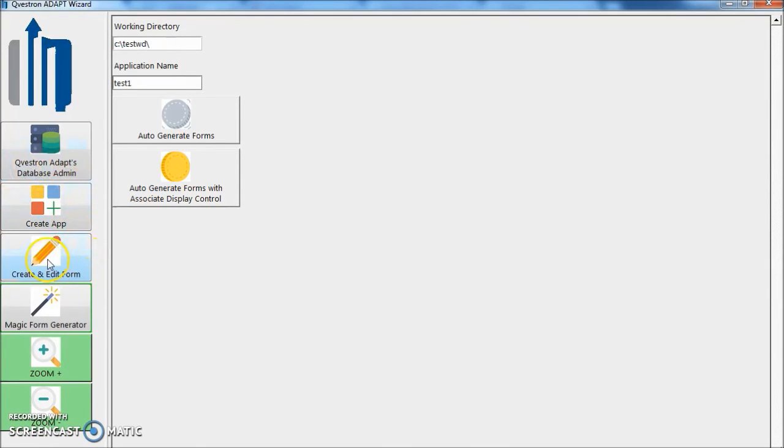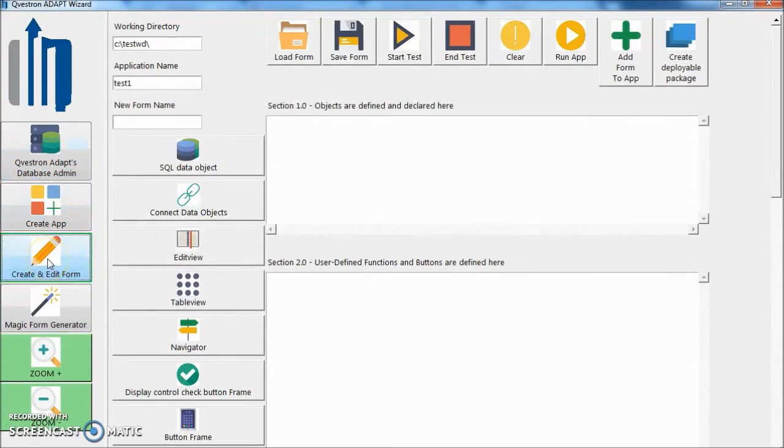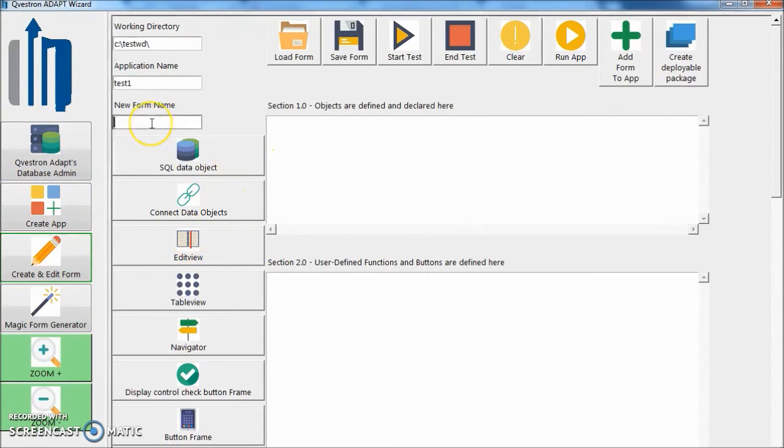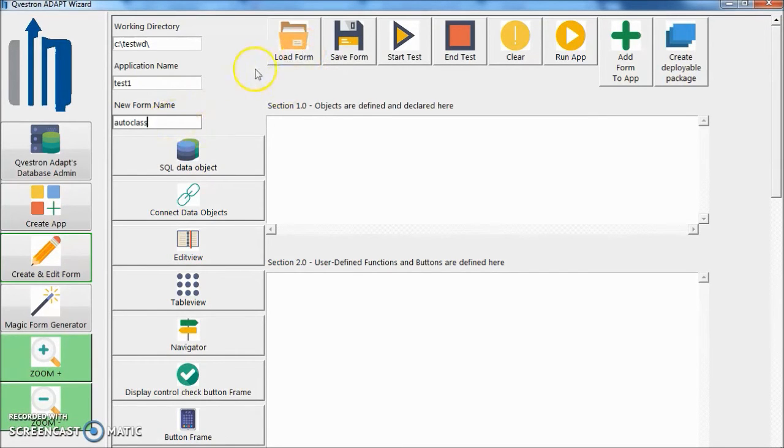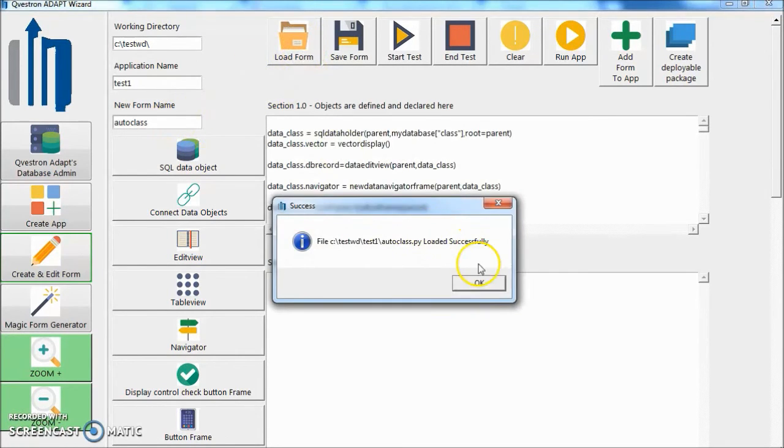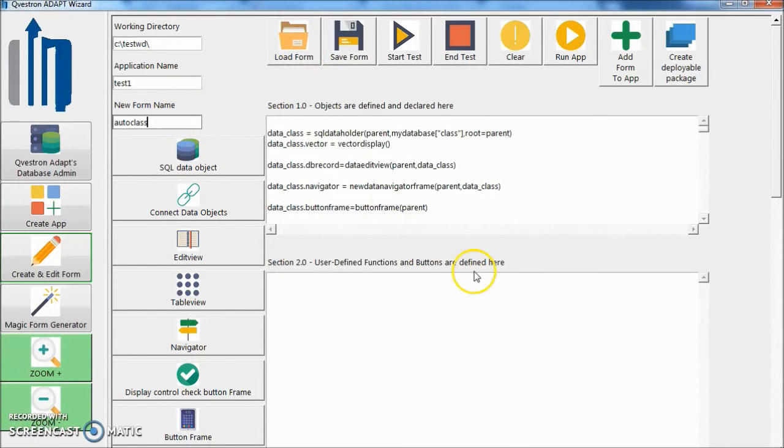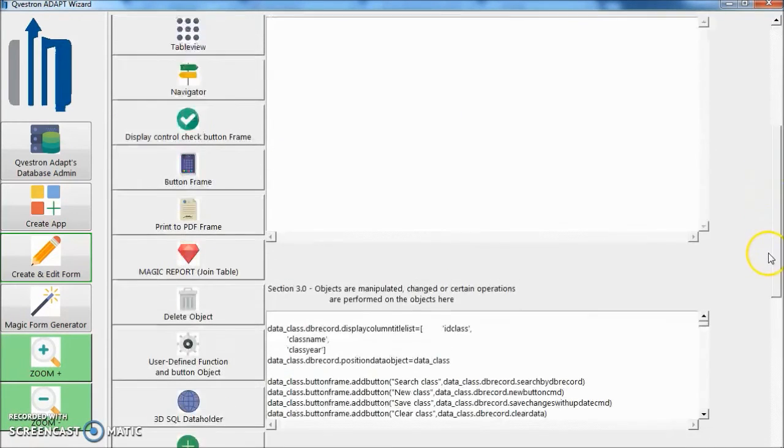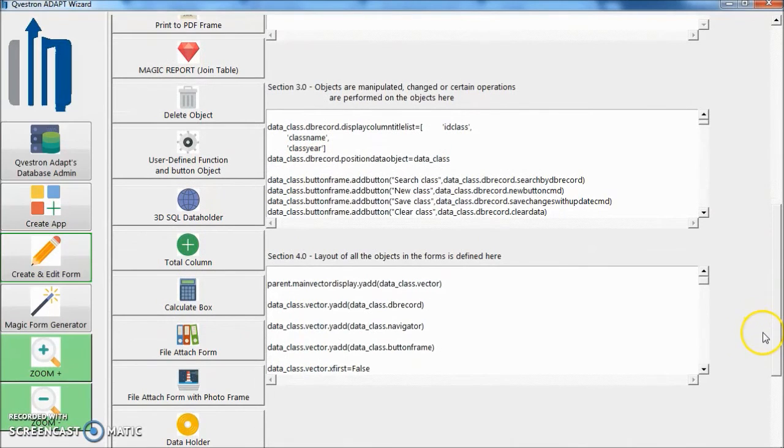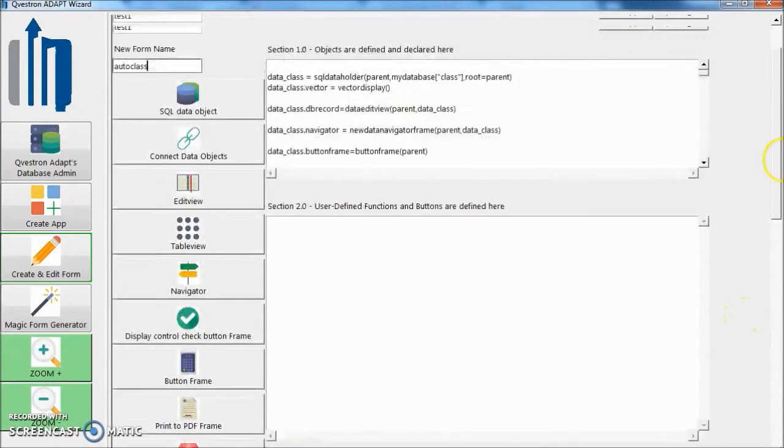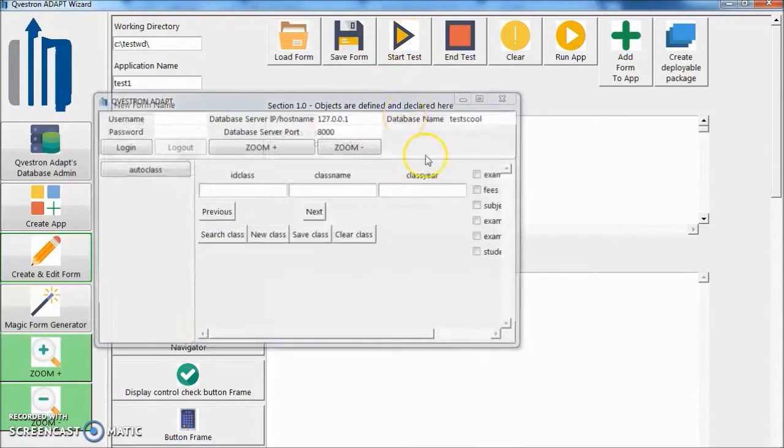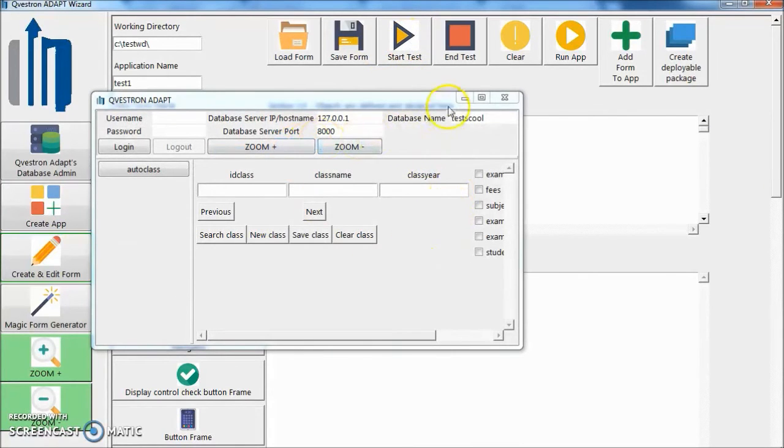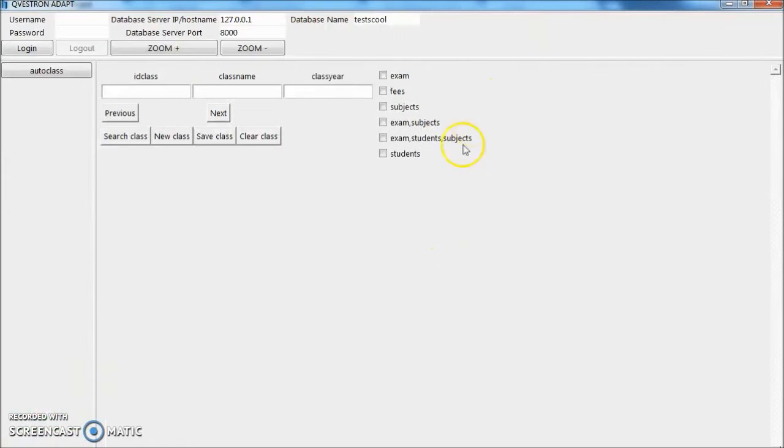Go back to create and edit form. Click auto class. Form name. And load the form. We can see section 1 has some code in it, section 3 has some code, section 4 has some code. Let's test this form. Start test. This is how it looks like.